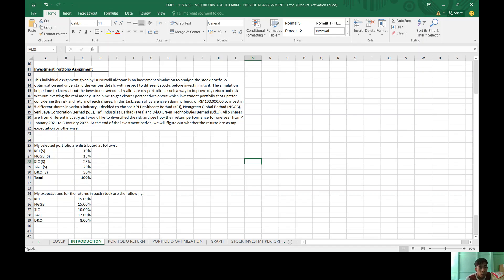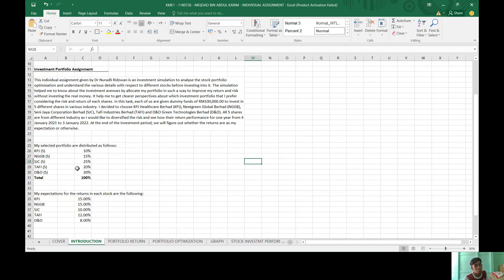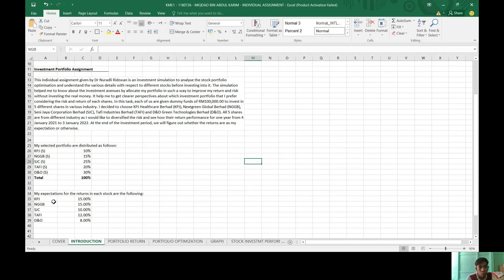For my selected portfolio are distributed as follows: KPJ 10%, NGGB 15%, SGC 25%, Tafi 20%, and DNO 30%. And for my expectation for the returns in each stock are the following: KPJ 15%, NGGB 15%, SGC 10%, Tafi 12%, and DNO 8%.